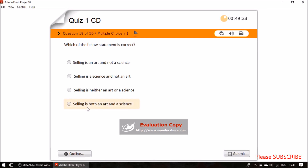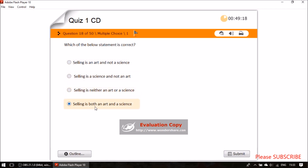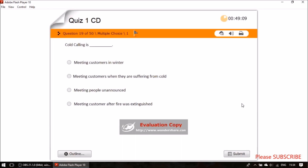Question seventeen: which statement is correct? Selling is both an art and a science — that is correct. Question eighteen: meeting people unannounced is known as cold calling.